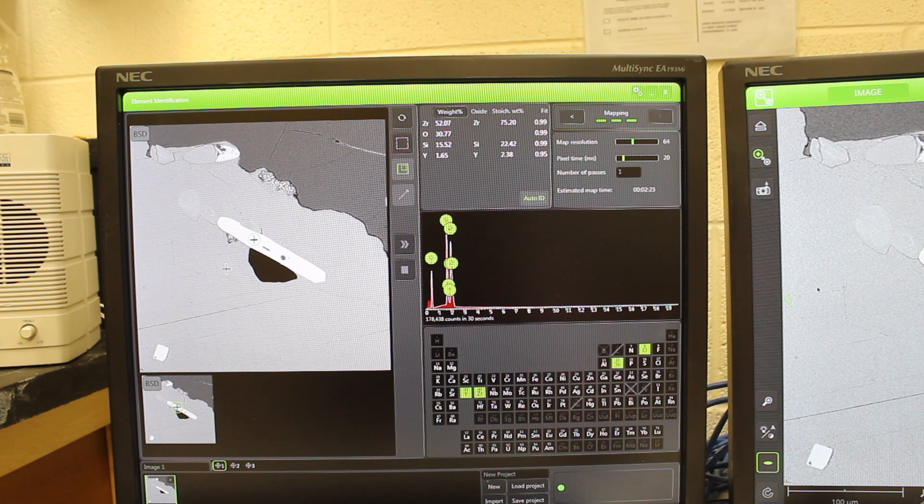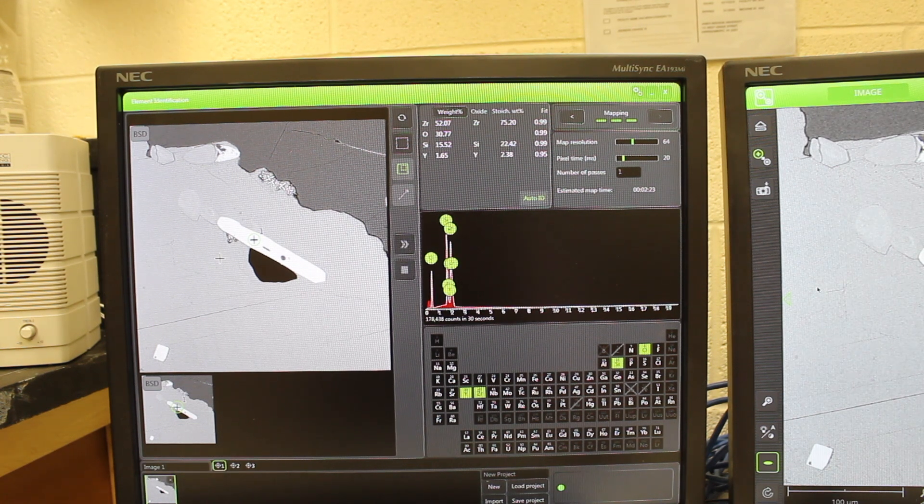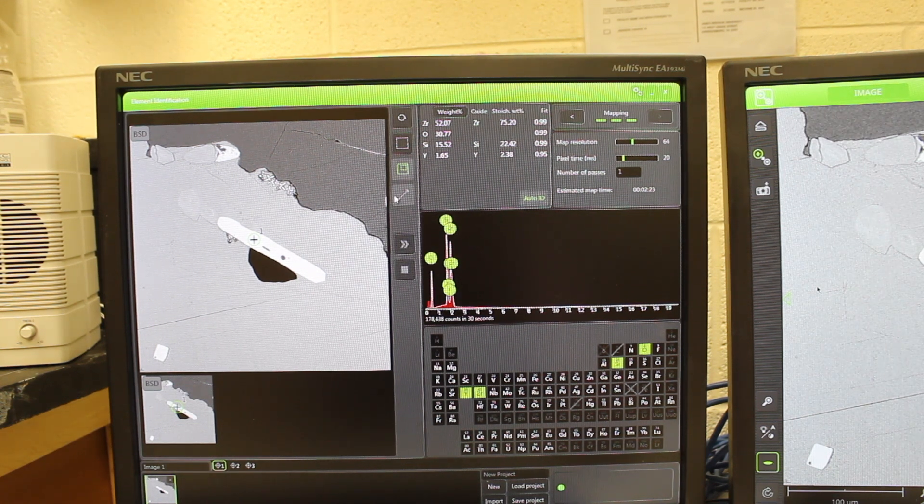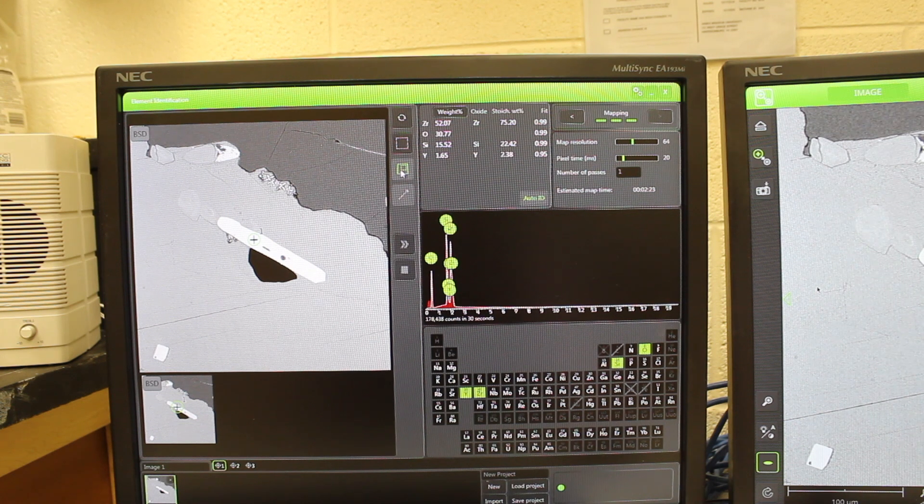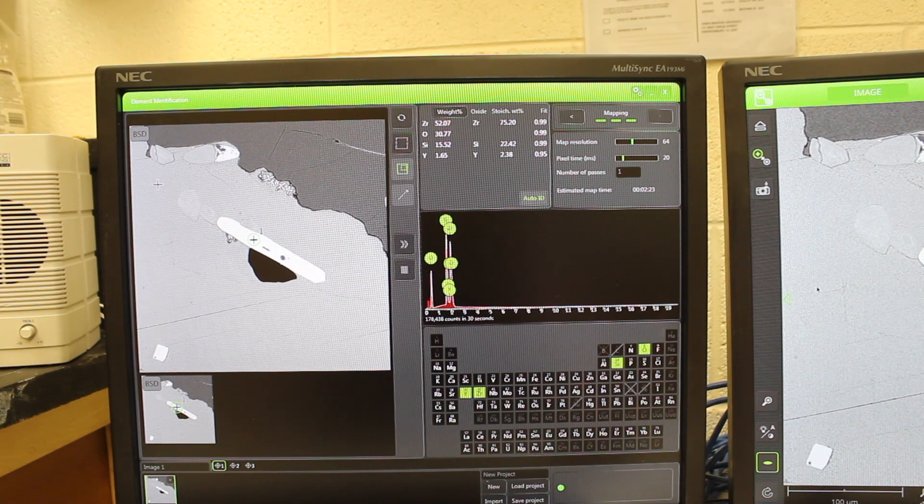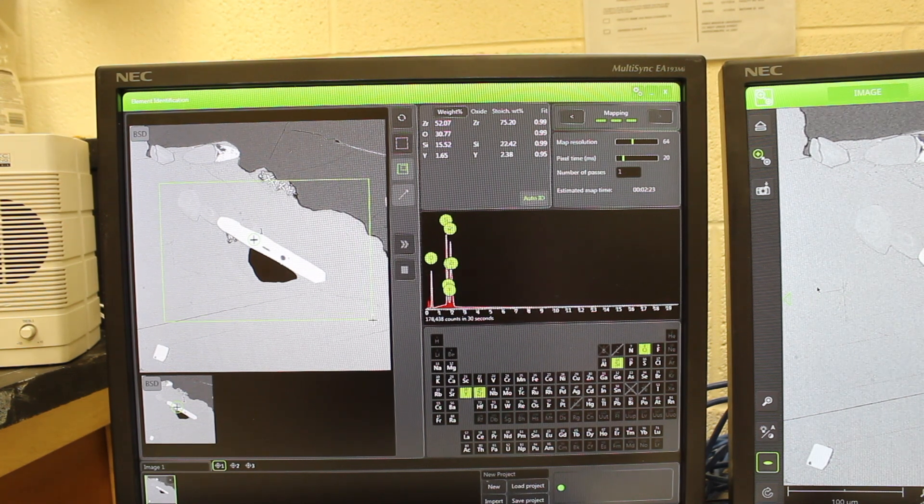This is useful if you want to see zoning across one or more minerals. For example, if I want to make a partial map here, and I'm going to map this area only.